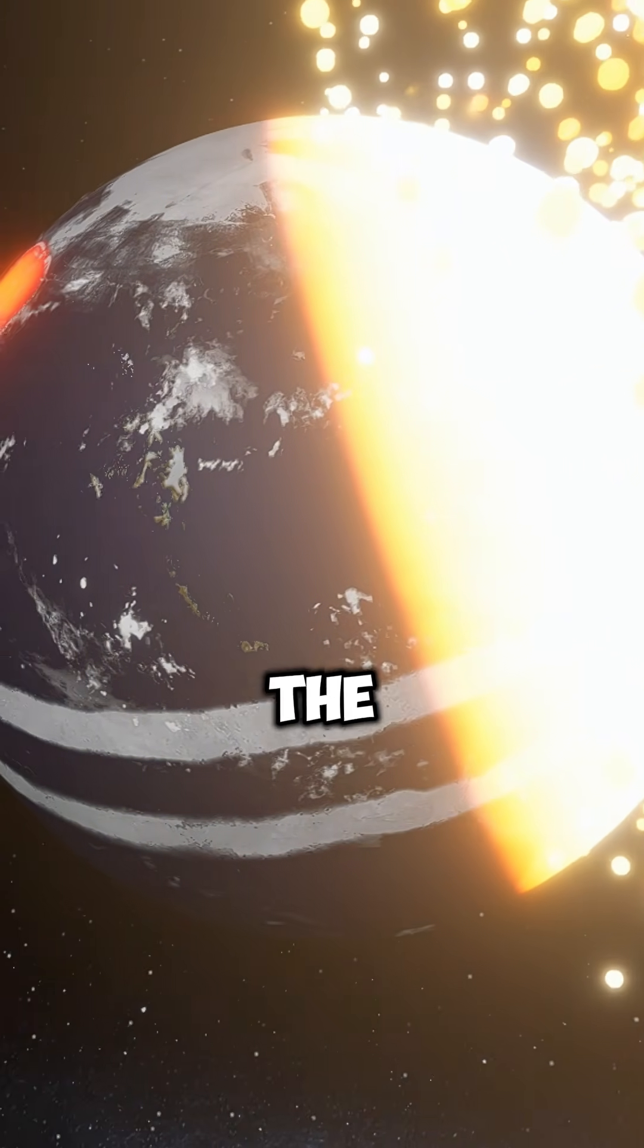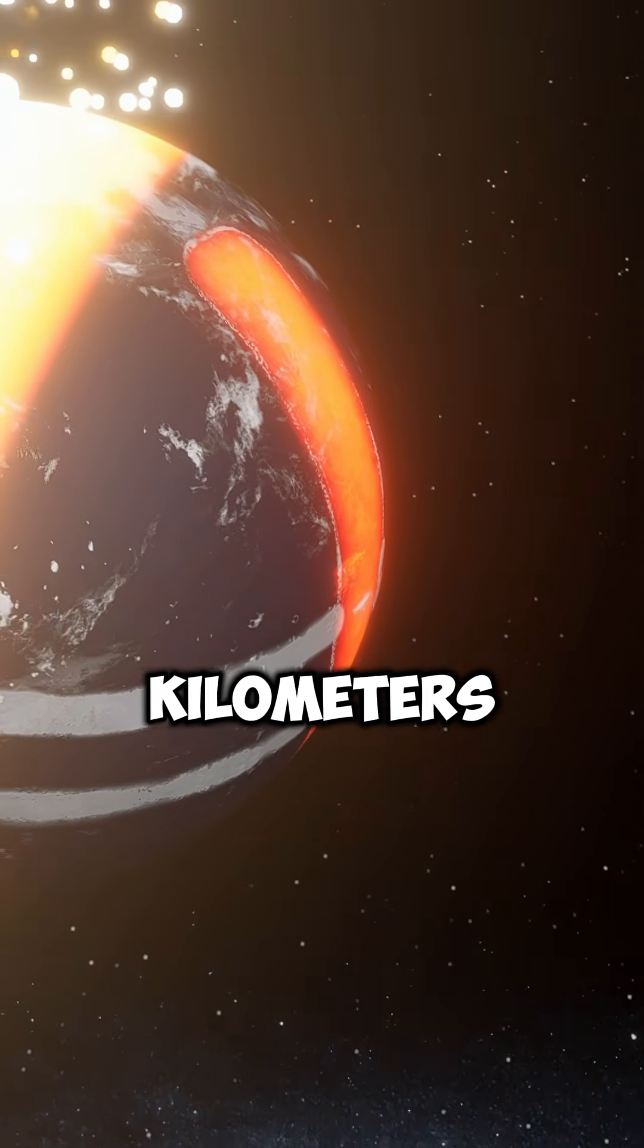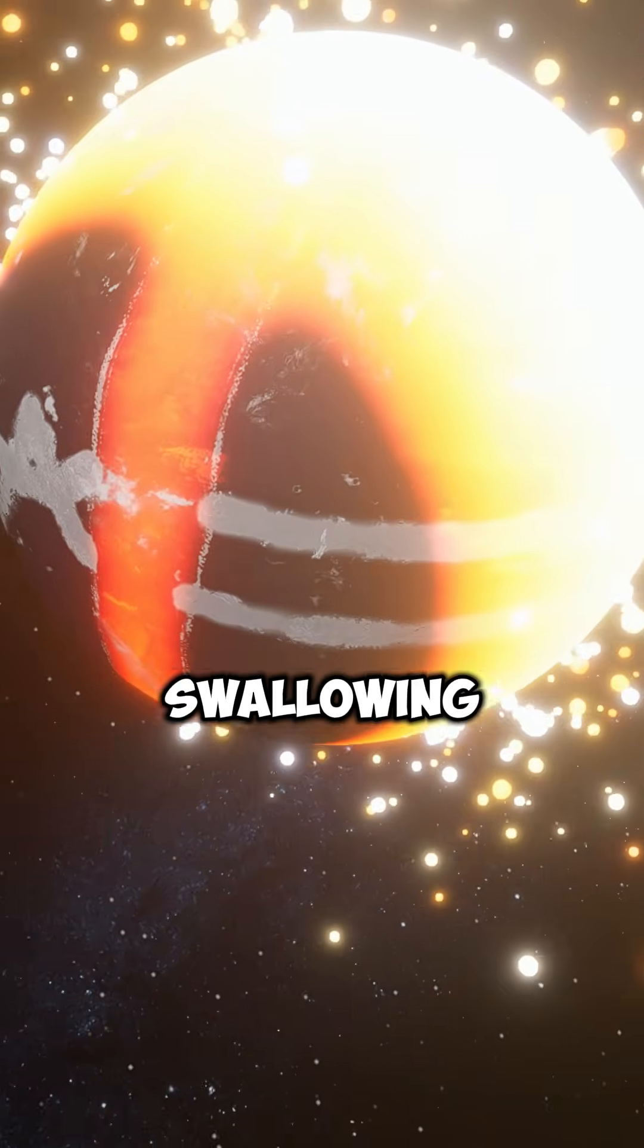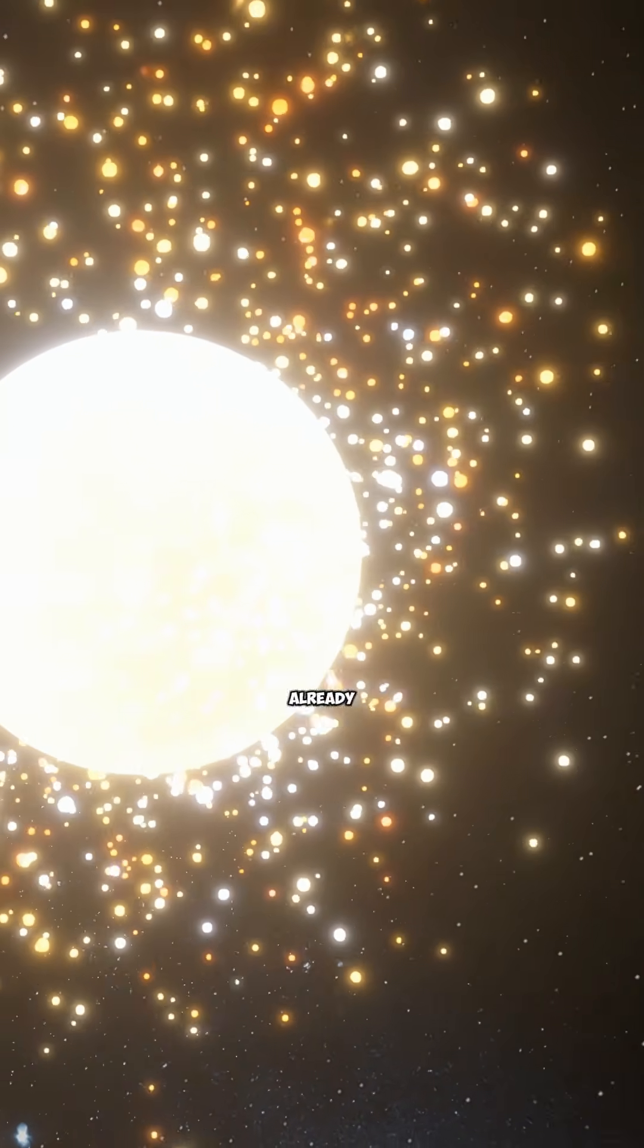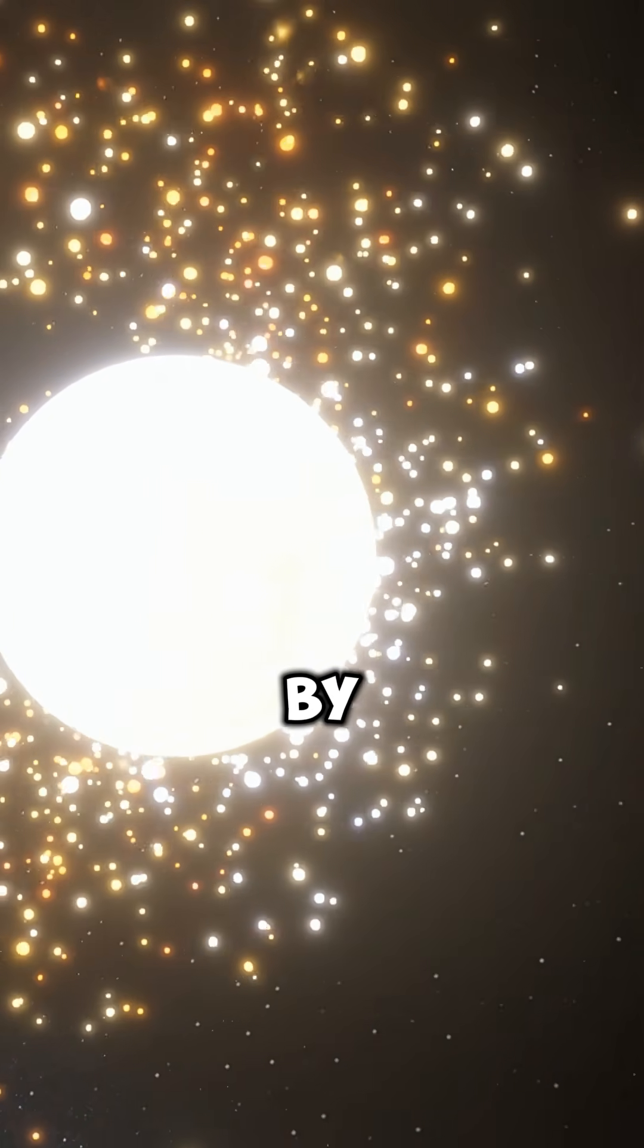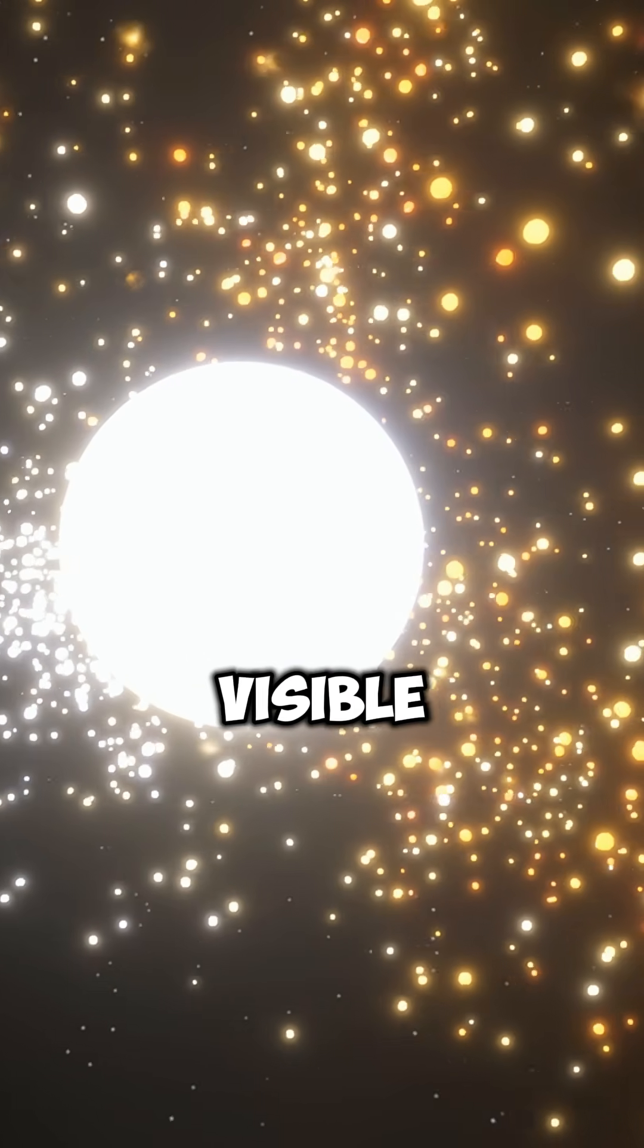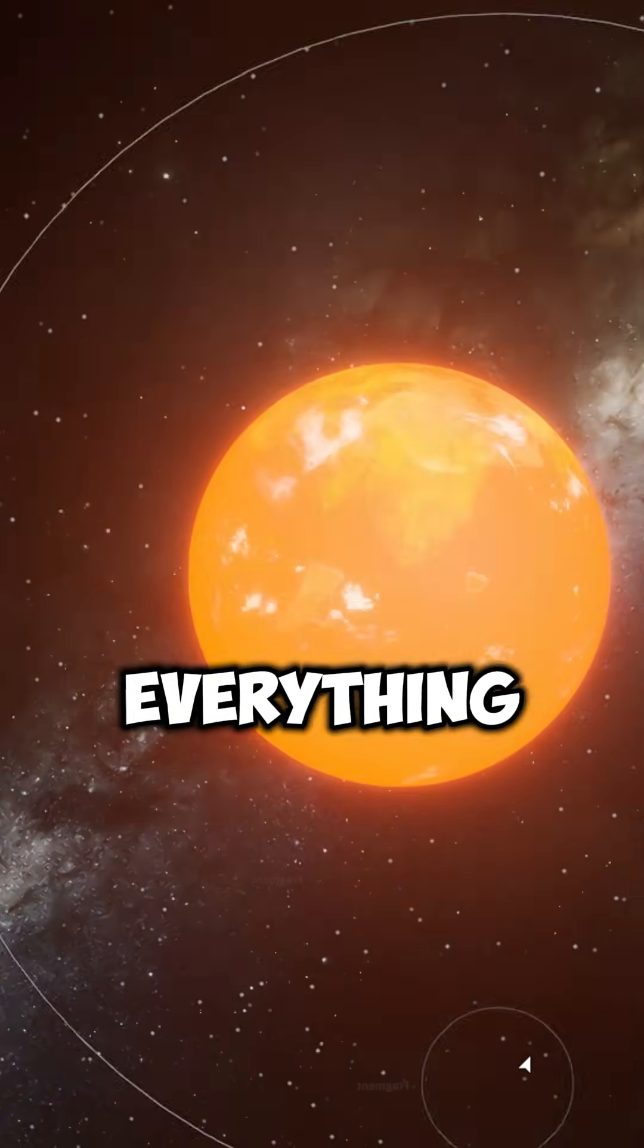Shockwaves race across the One Piece planet, while tsunamis kilometers high spread through the oceans, swallowing islands and entire continents. Since the planet is already dominated by water, no land remains visible. The sea completely takes over everything.